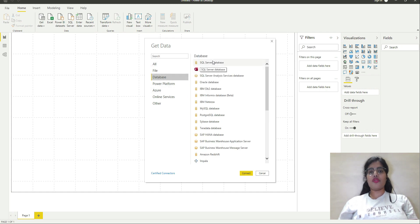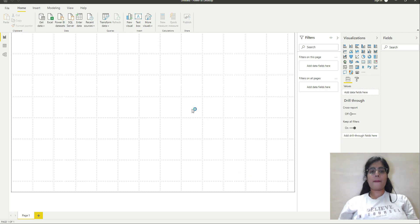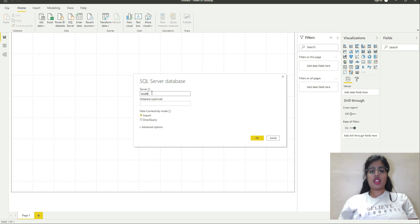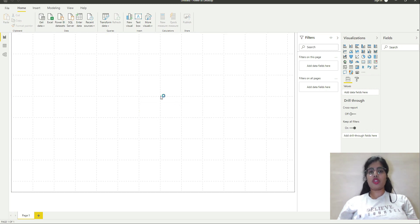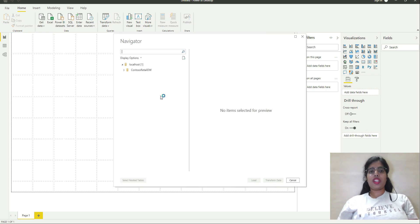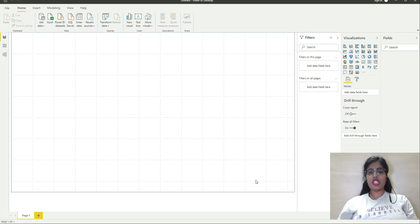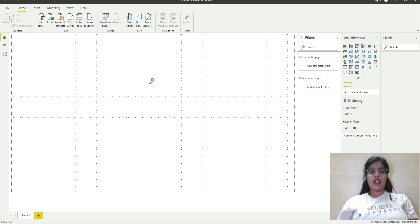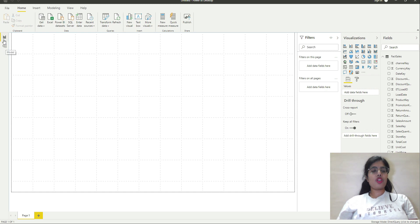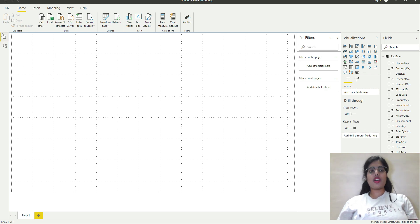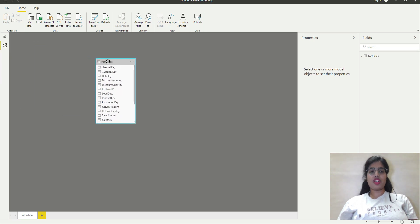I will connect to the SQL Server database using localhost, and I am selecting direct query, because first I am showing you how to connect a fact table using direct query storage mode. I will go to the FactSales table and connect to it and load it. Now you can see that data view is currently disabled — I am using just one connection, which is direct query. In this case of just one connection, the data view is not appearing. I just have model view with one table, which is FactSales, and the report view.